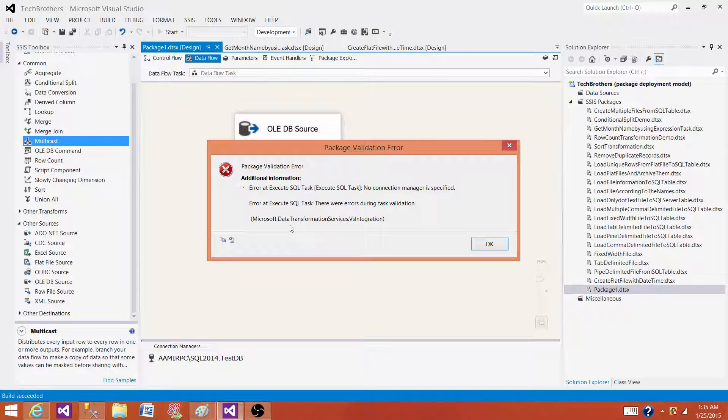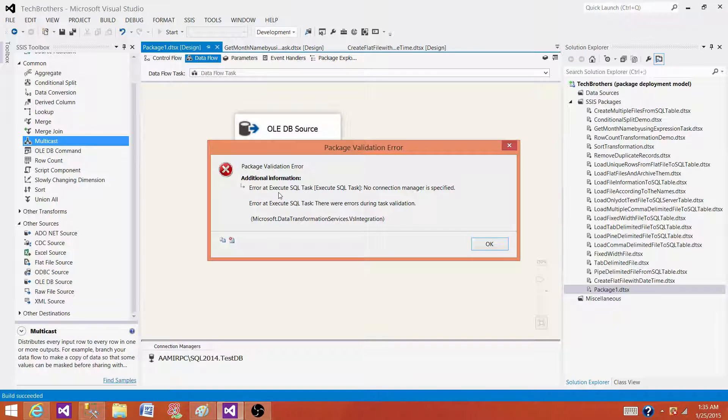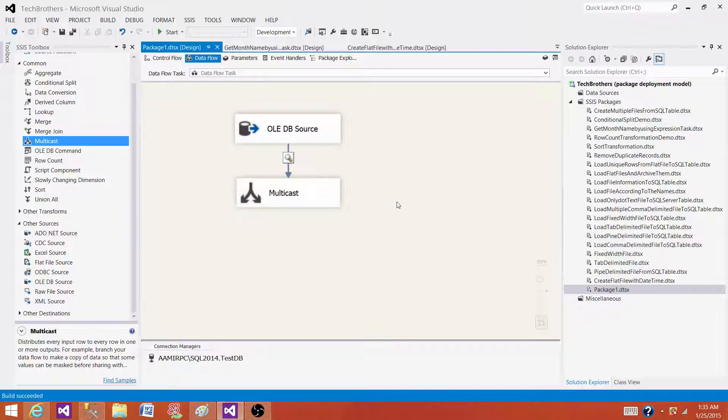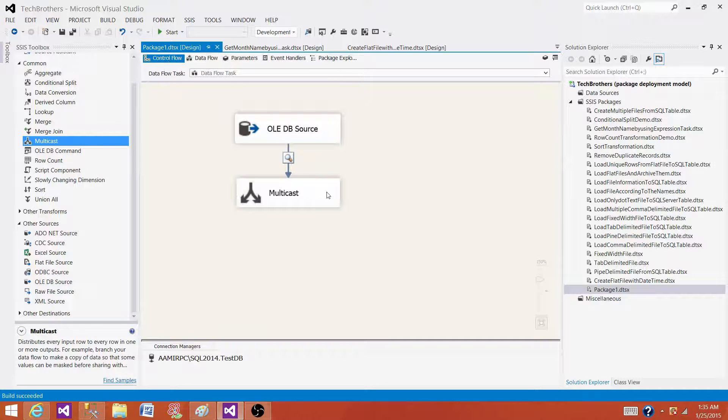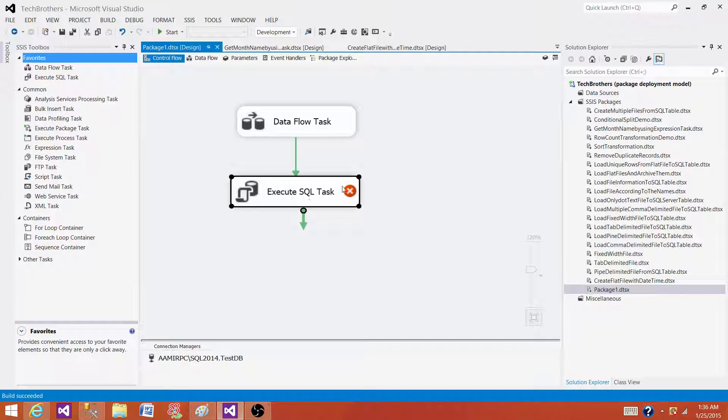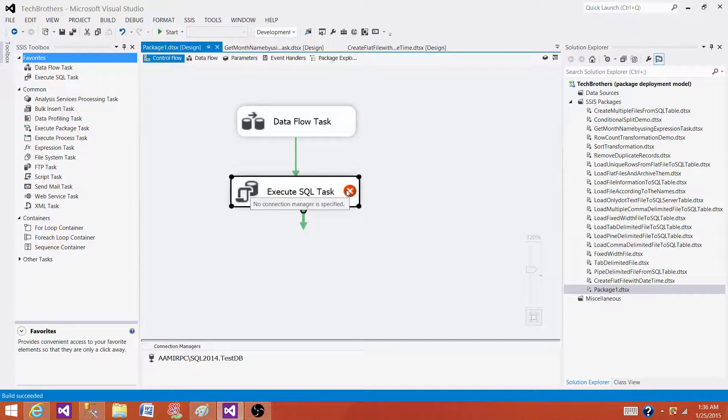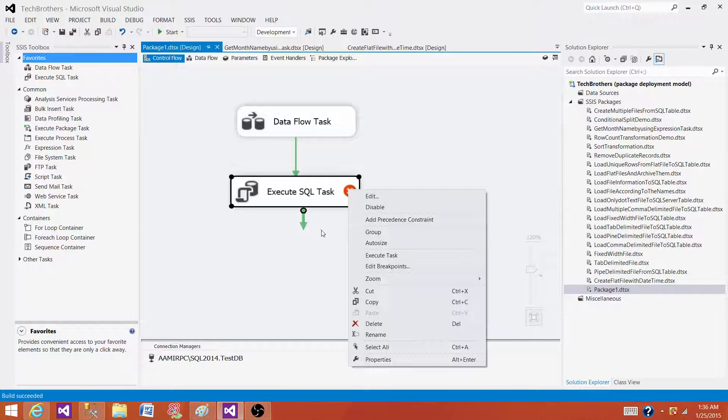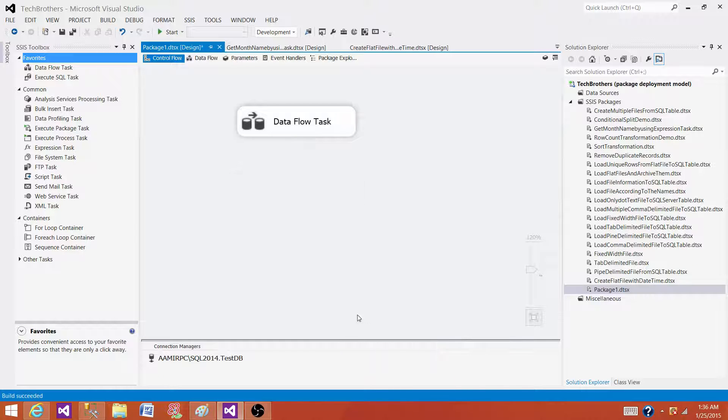It is an error at execute SQL task - no connection manager is specified. While we were doing this demo, I put this execute SQL task but I didn't provide any connection manager. That's why it is giving us error. Right now we don't need to use this one, so I'm deleting this one.